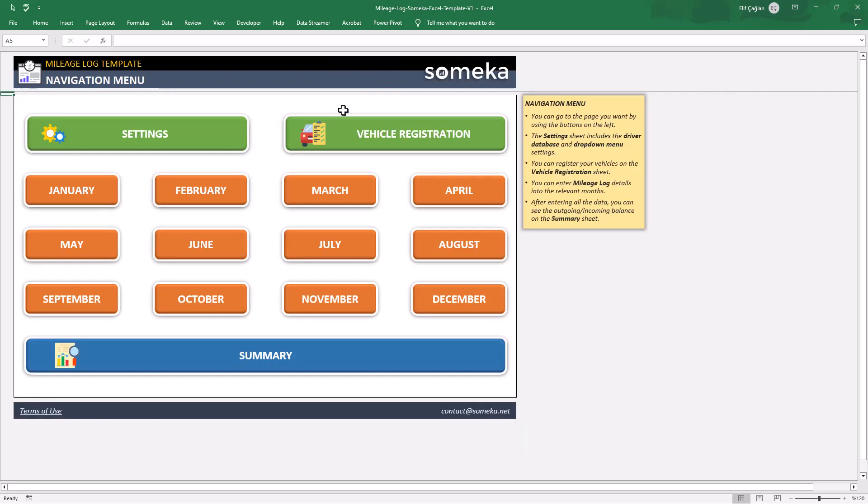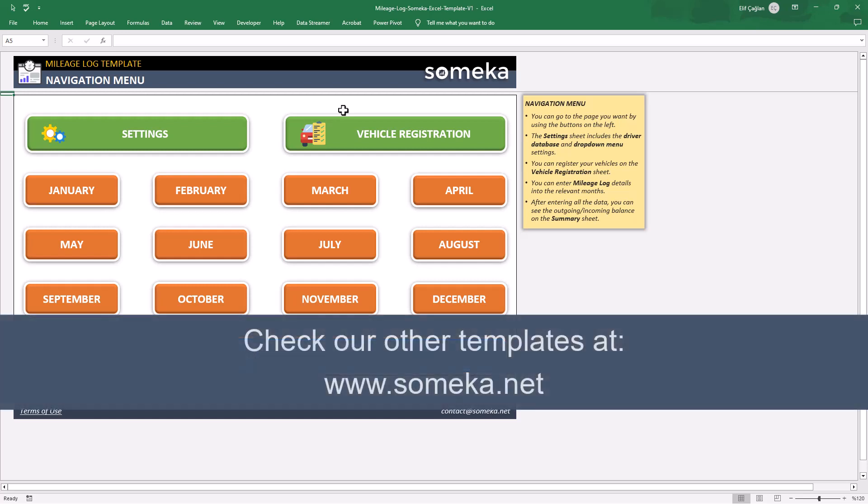That's all for this mileage tracking tool. Thanks for watching and don't forget to check our other templates at SOMEKA.net.